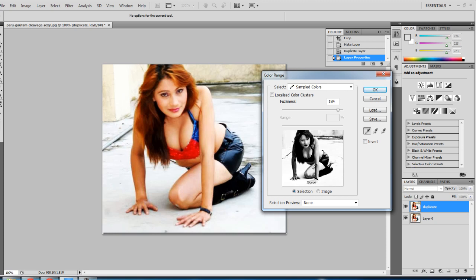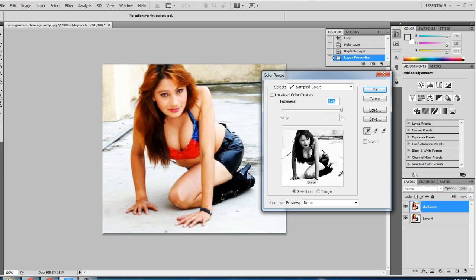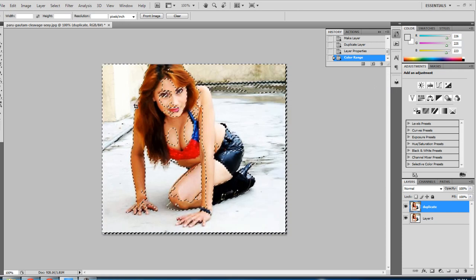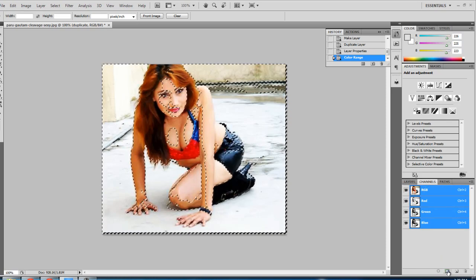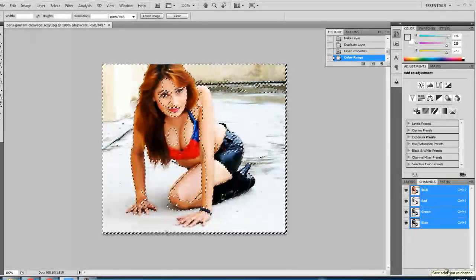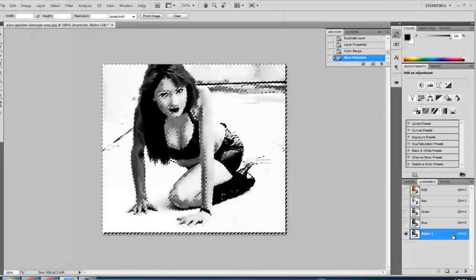Make sure the background area appears as white as possible, because we want to remove it, and the image area we want to keep should appear as black as possible. You can adjust by scrolling and moving the icon. Press OK. Now you can see marching ants — go to Channels and press the little icon that says 'Save Selection as Channel' and you will see a new channel layer.